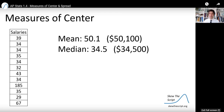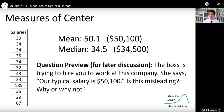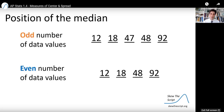So the mean salary is $50,100 and the median salary is $34,500. A question to ponder: imagine the boss of this company is trying to hire you and says our typical salary is $50,100, which is the mean. In your mind, is this misleading? Why or why not? Ponder that as we continue forward.